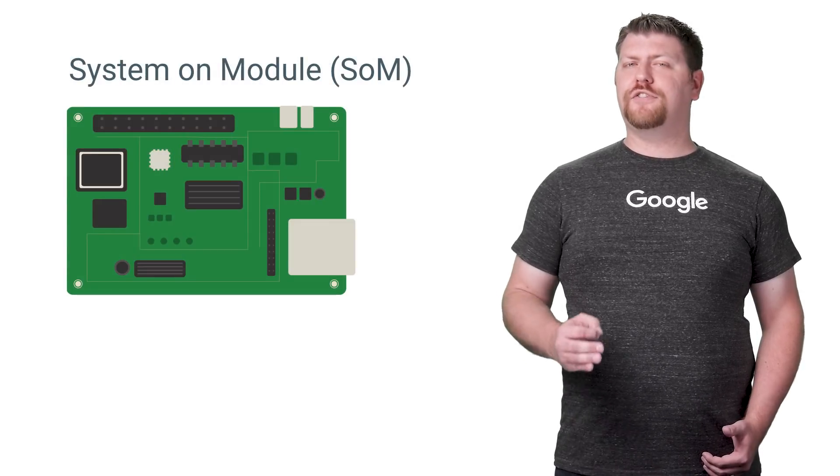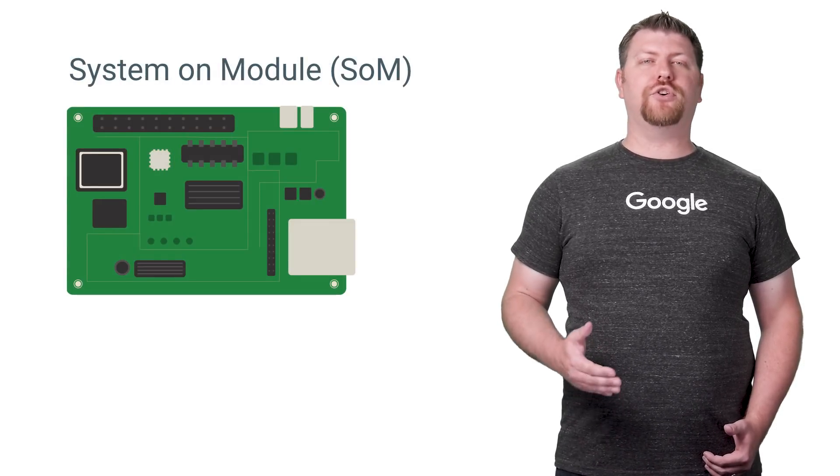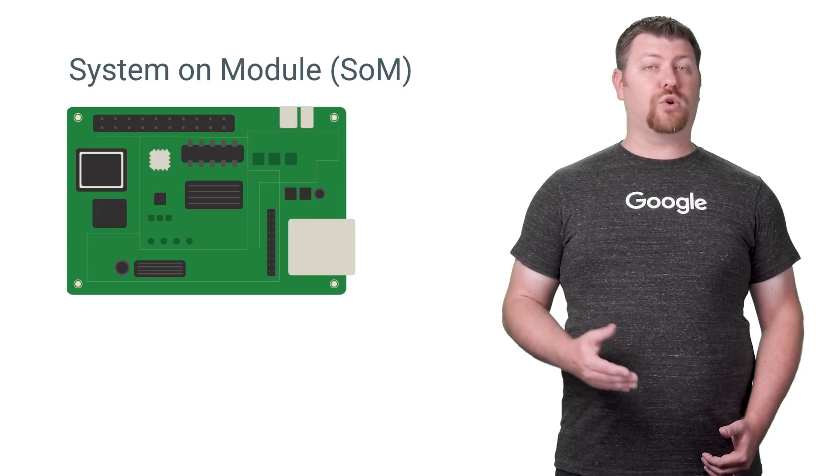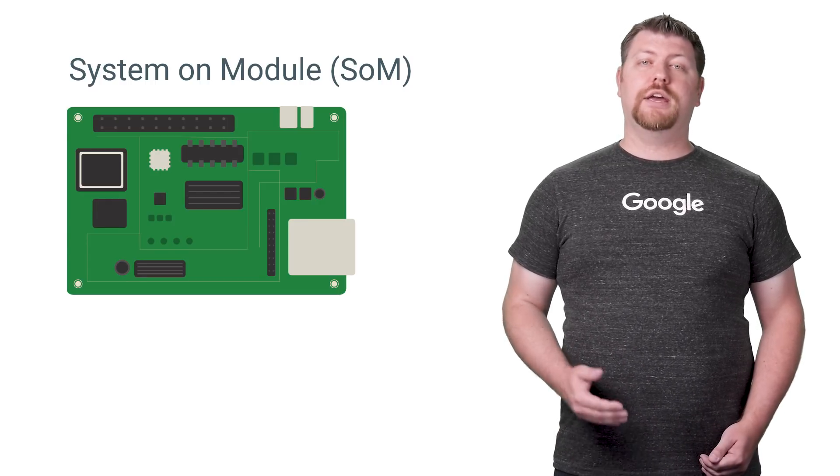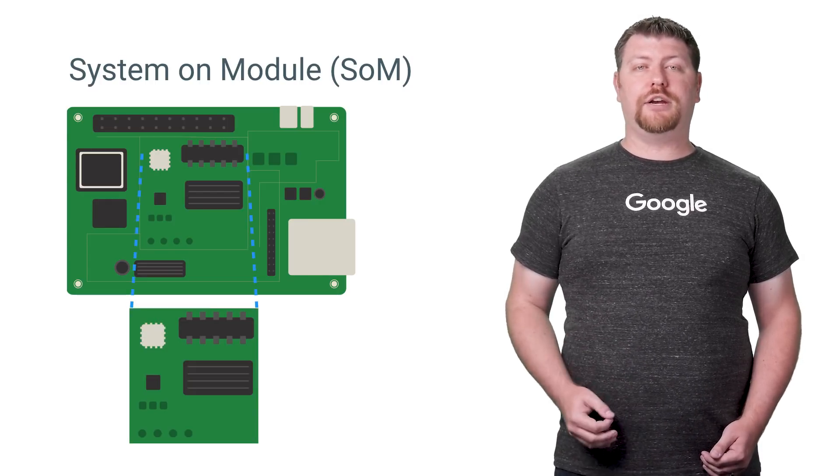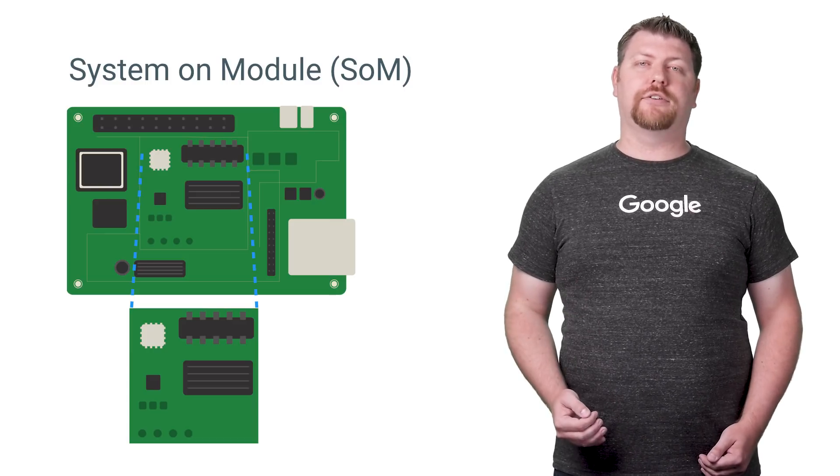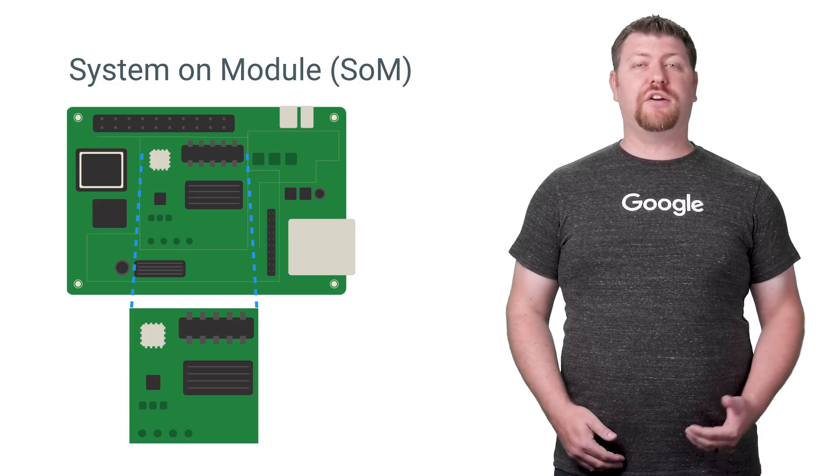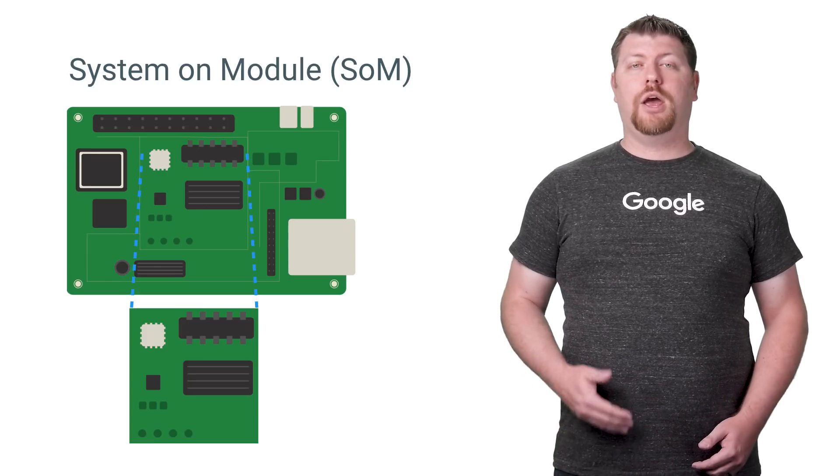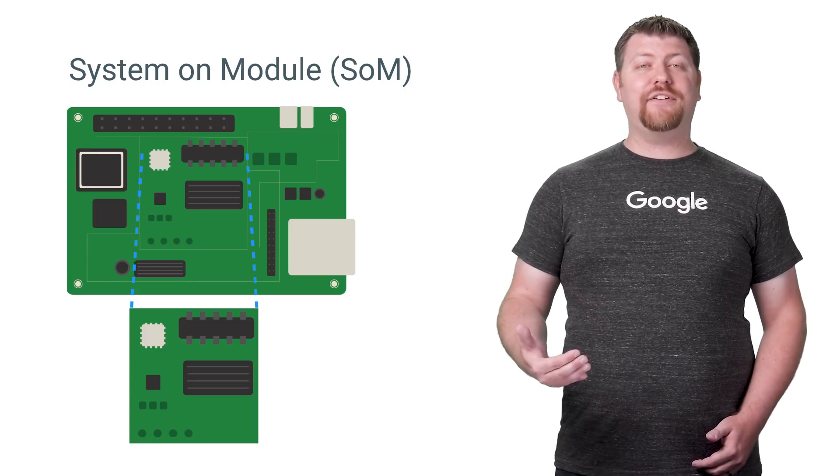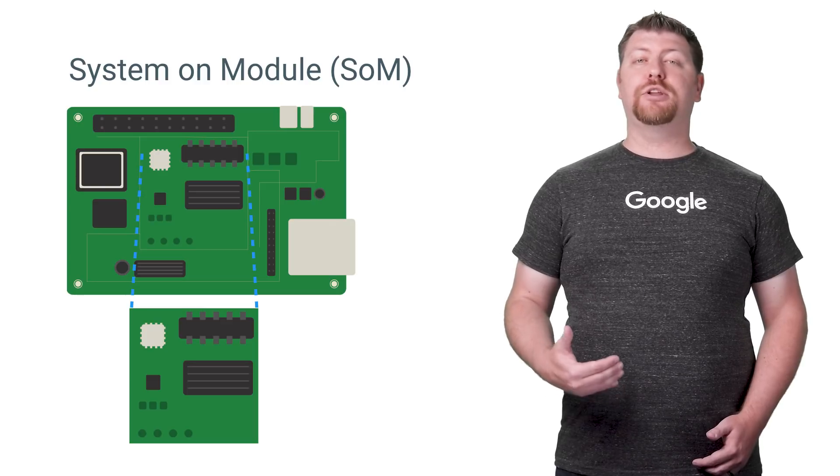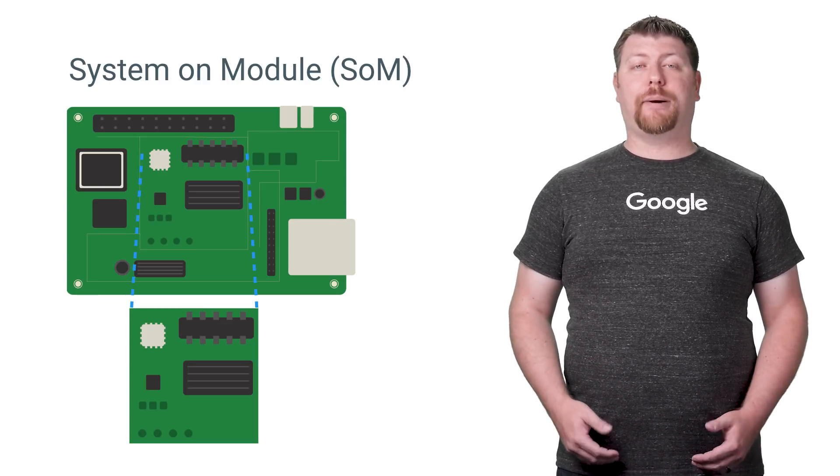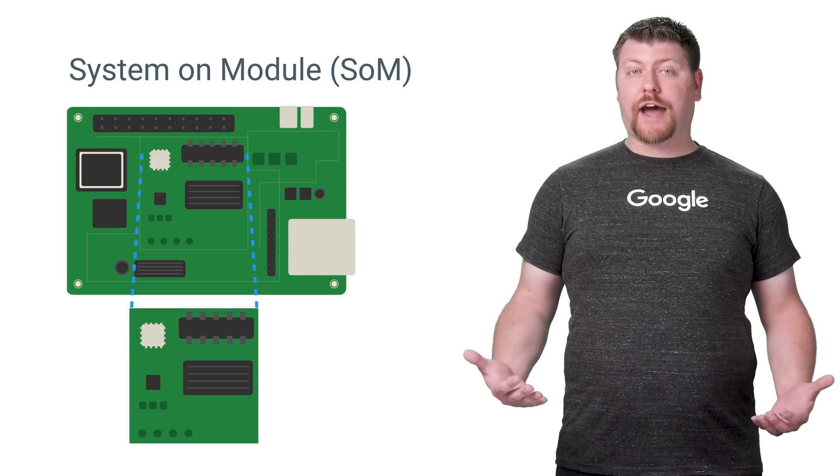Building production devices with Android Things is a turnkey process, thanks to the System on Module, or SOM, architecture. Each module is a fully integrated component that you can drop directly into your final design, the same way you would integrate a framework or library into your app. Modules are manufactured in high volume by the chip vendors, enabling you to purchase them at low cost, whether you need to buy 1, 10, or 10,000.